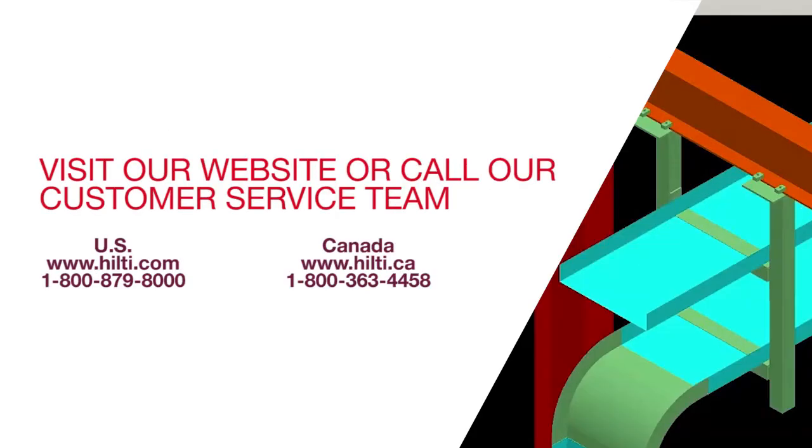Want to learn more about the Hilti Modular Supports Plugin to SmartPlant 3D? Visit our website or call our customer service team to set up a demo.